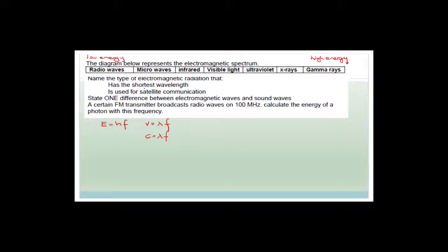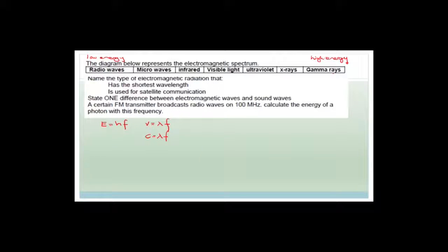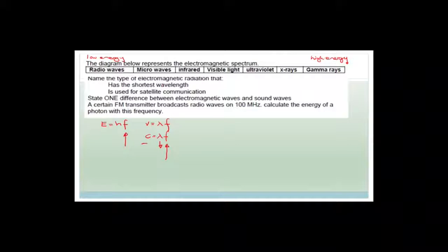The question asks which type of electromagnetic radiation has the shortest wavelength. We can work this out: gamma rays have the highest energy. Using E = hf with a very high energy, the frequency must be very large. And if frequency is very large and the speed of light is constant, then the wavelength must be very short. So the shortest wavelength belongs to gamma rays.